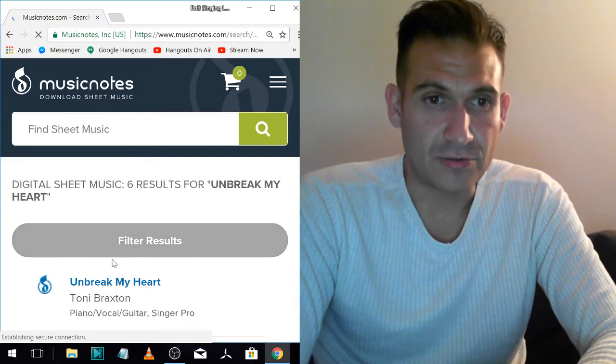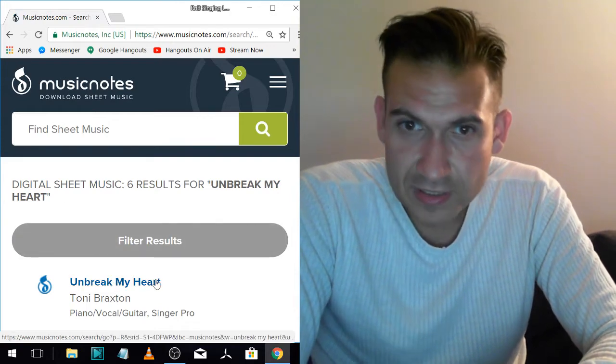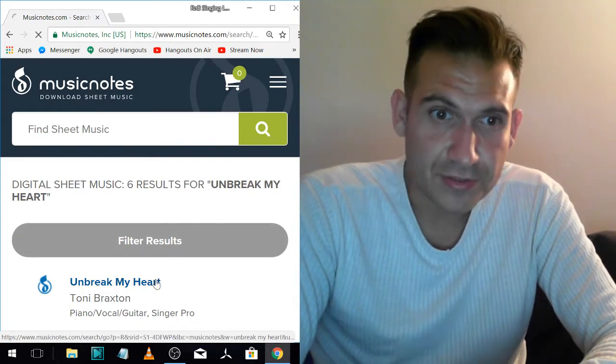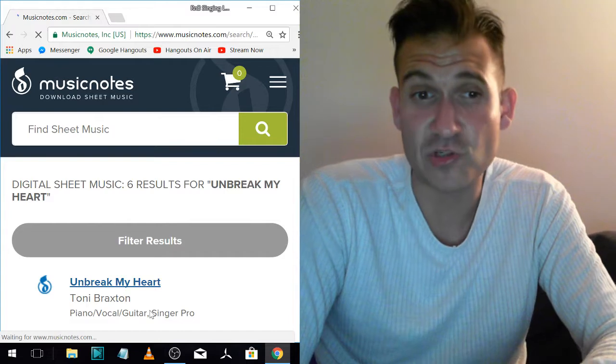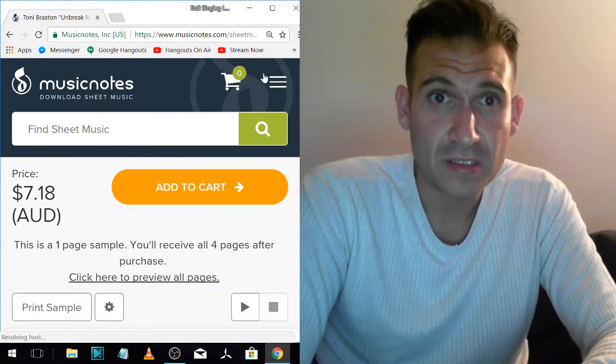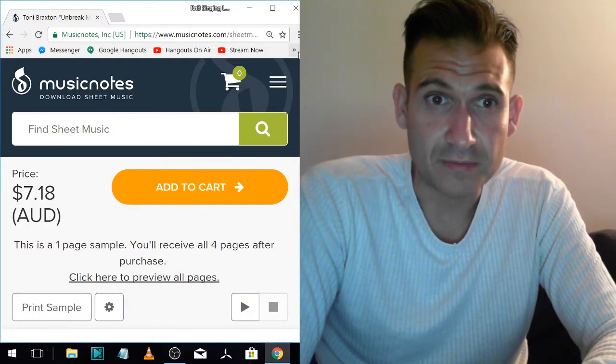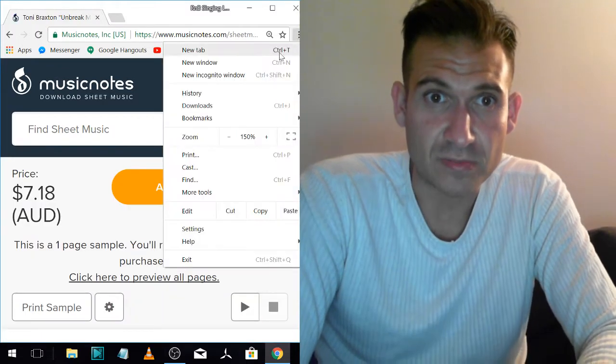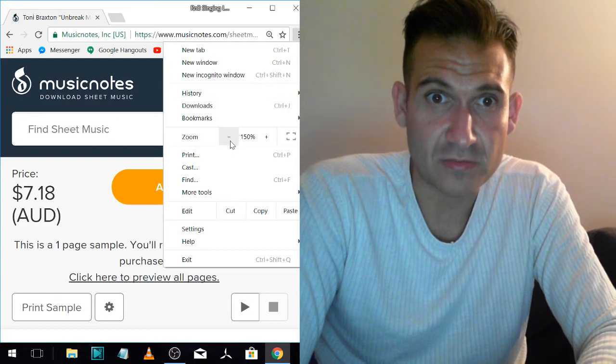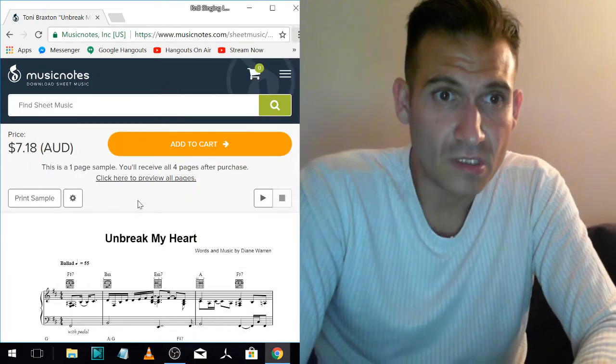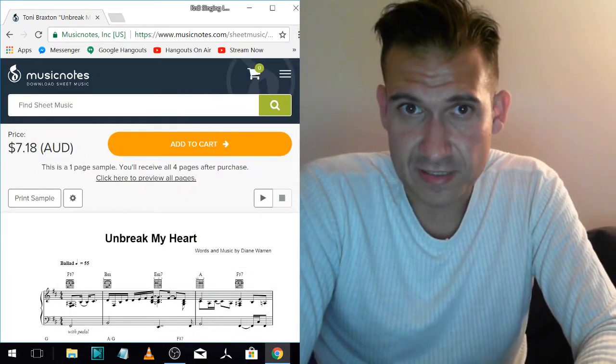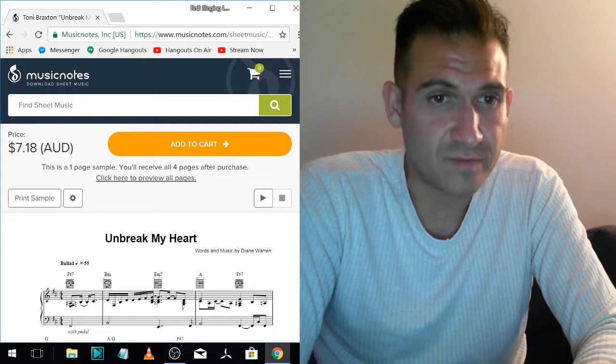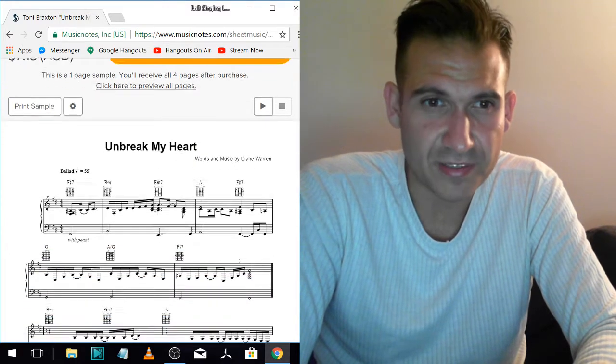So I thought I'll get the guitar for it. It's called PVG, which means Piano Vocal Guitar. It's just zoomed in really big. I'll just make it smaller. So it's $7.18 Australian. I bought that already. It's about $5 American or something like that.